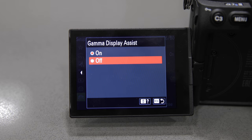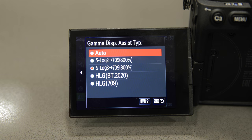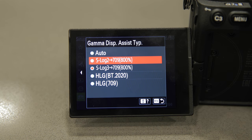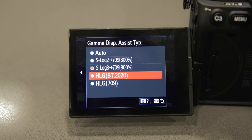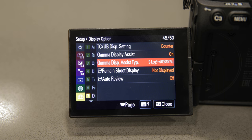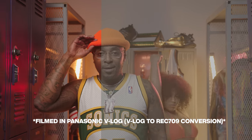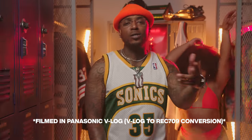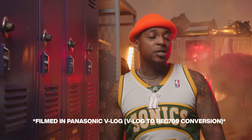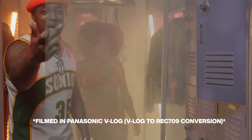Cameras that offer the log recording format will also give you the option to view your screen or an external monitor with the gamma display assist. What the gamma display assist is doing is adding back the contrast and the saturation so you can see what your image will look like when you take it into post-production. It's basically an assist while you're on set to preview what your image will look like when you color correct and color grade.